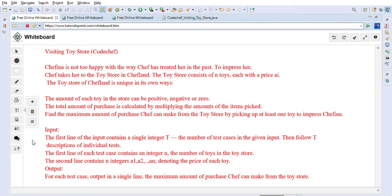Hi friends, welcome back! Today we are going to solve the CodeChef problem: Visiting Toy Store.